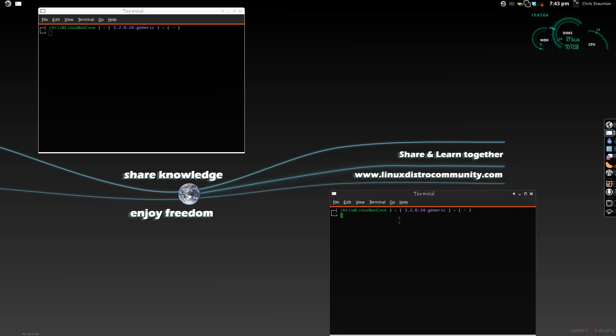First, let's take a look for a folder that we're going to mount. I believe I have one called Movies here, and there's nothing in it right now. It's blank. That's a good thing.